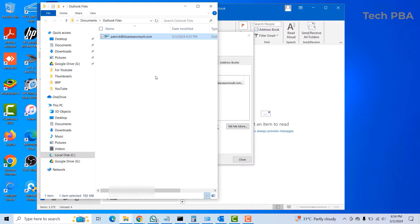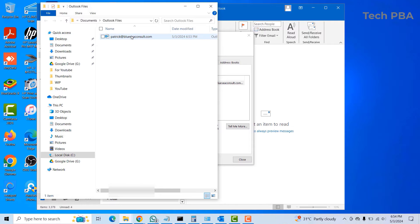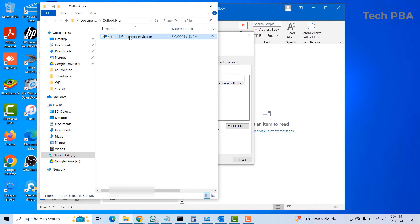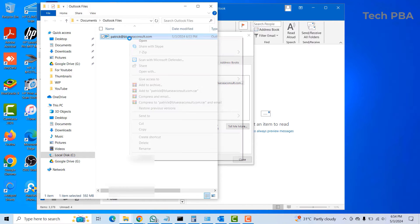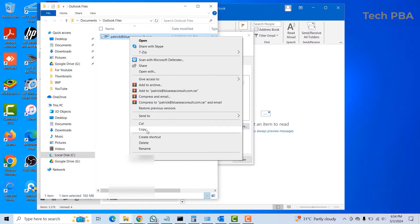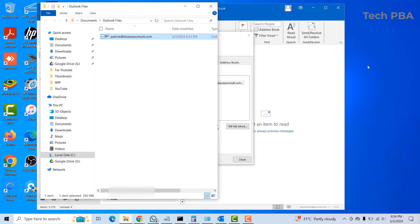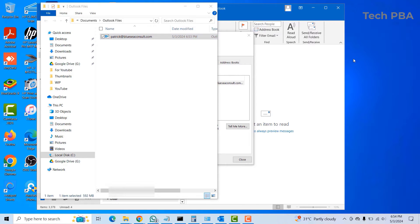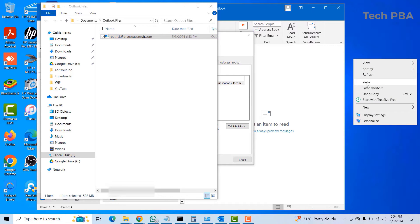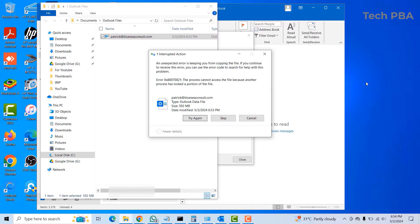To export it, you can simply right-click on it, copy it, and then paste it to wherever you want to copy it to.